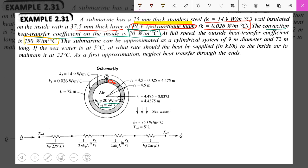The submarine can be approximated as a cylindrical system with a diameter of 9 cm and length of 72 mm. The length is given in this problem, but in earlier cases length was not given, so you could take L as one. The ambient condition is 5 degree Celsius, and the heat to be supplied is asked in kilo Joule per hour. We have to maintain the temperature inside at 22 degree Celsius.